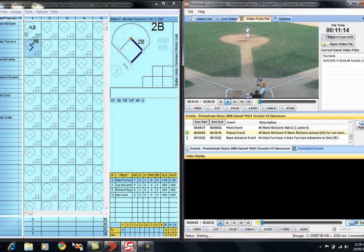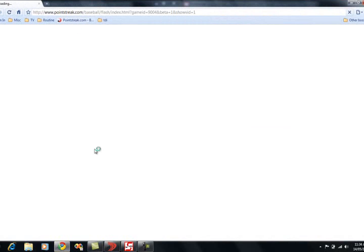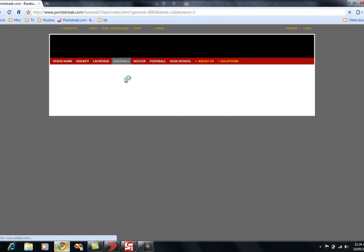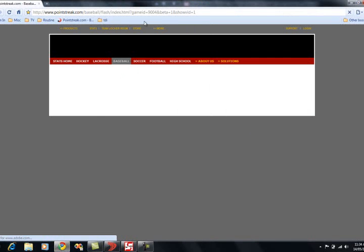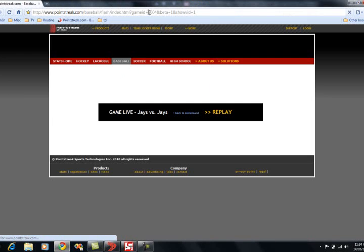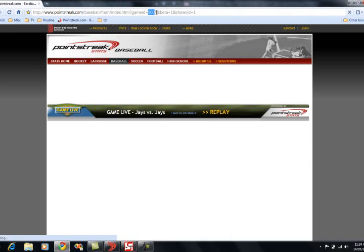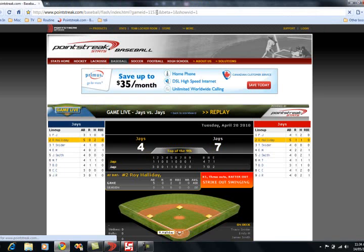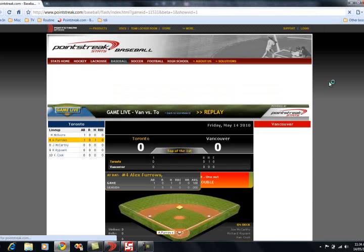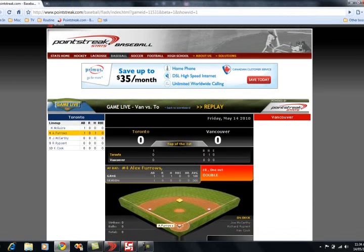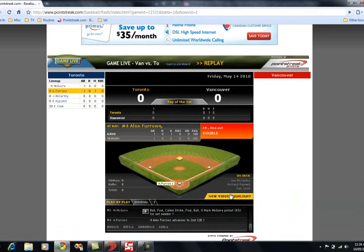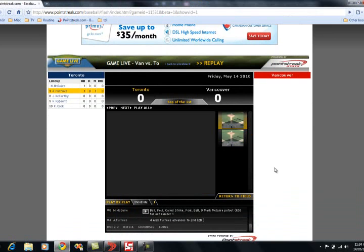We'll go down and let's check out these events that we've uploaded to the game live platform. It's game 11-5-3-1. And here's the game and we notice that there's some new video highlights. We'll check on that.